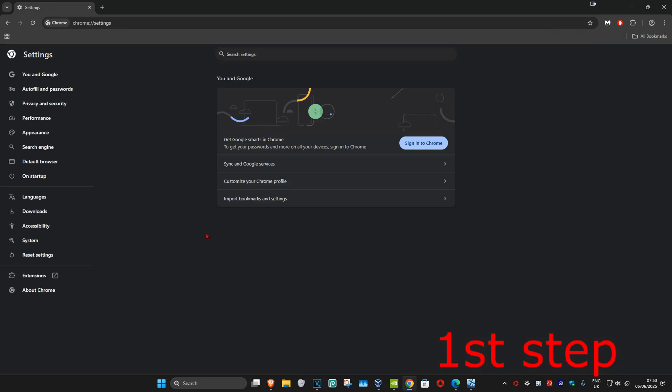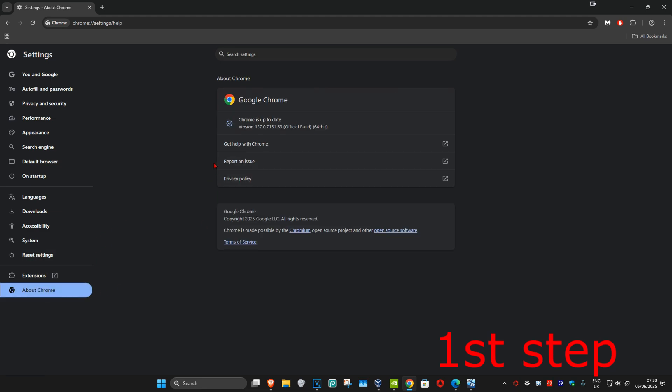Once you're on this, on the left-hand side, click on About Chrome. It's now going to start checking for updates. Make sure that your Google Chrome is fully up to date.